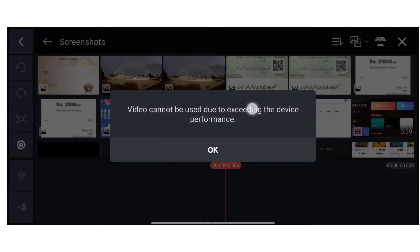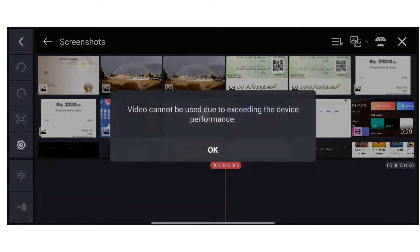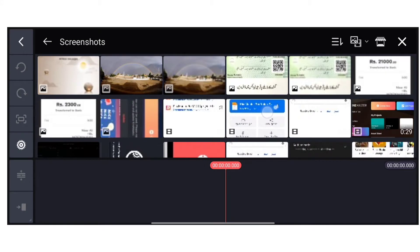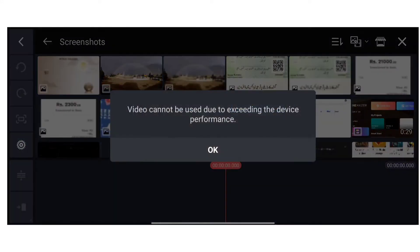Are you facing such a problem in KineMaster when you add video, where it says 'video cannot be used due to exceeding the device performance'?